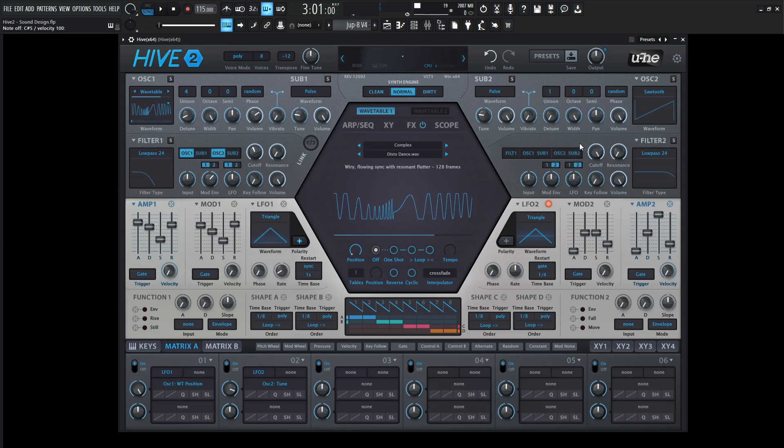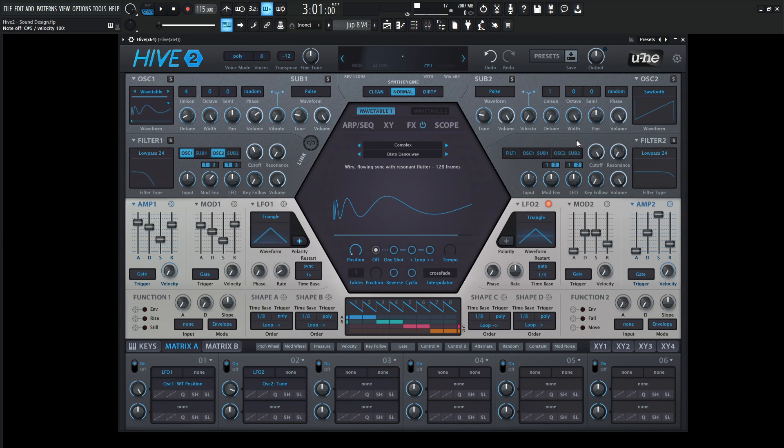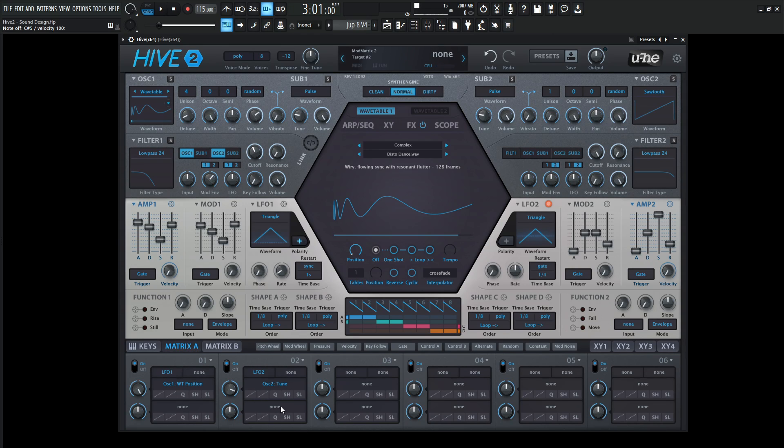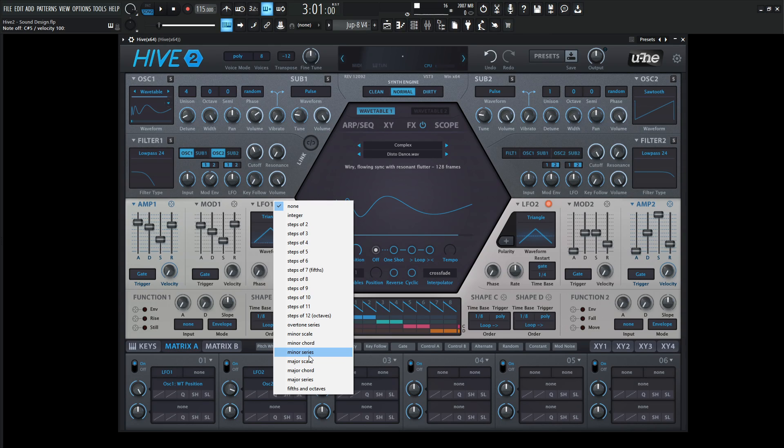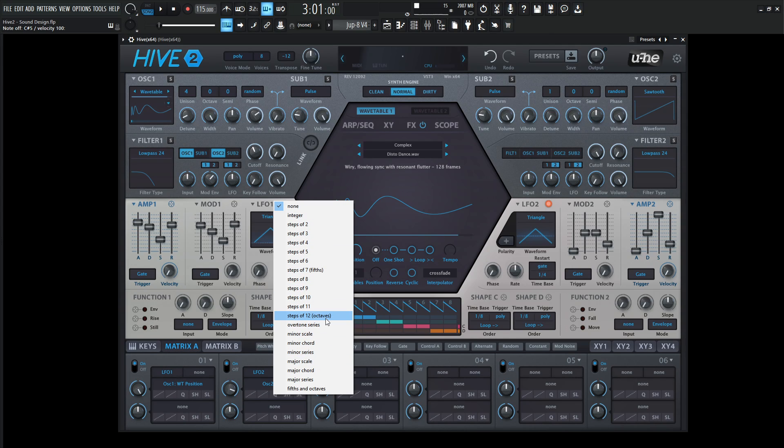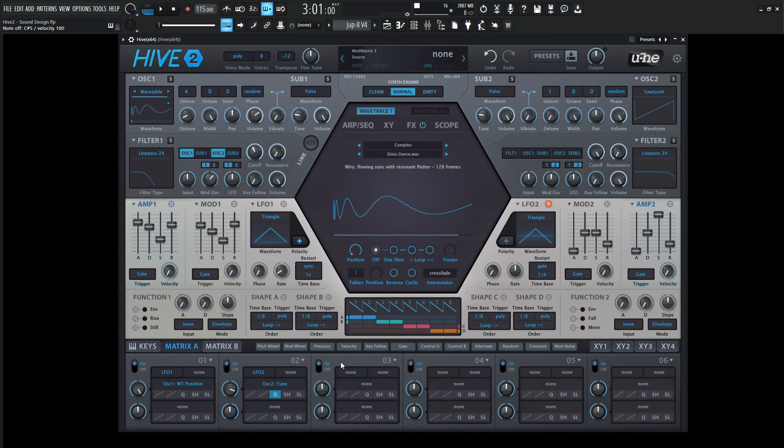For this, we could quantize the notes that it hits. That's what's cool about Hive. Here in the modulation matrix where it says Q, let's select this. There's quite a few different choices to pick from. If you want something to modulate between a major scale, minor series, minor chord, there's all these options. For now, let's try octaves.